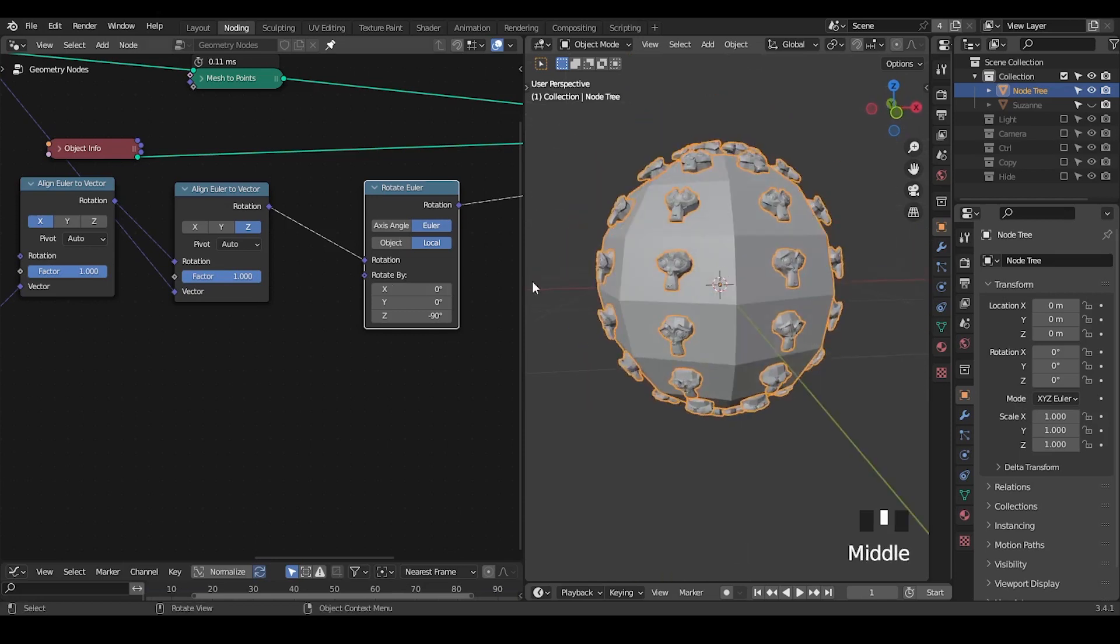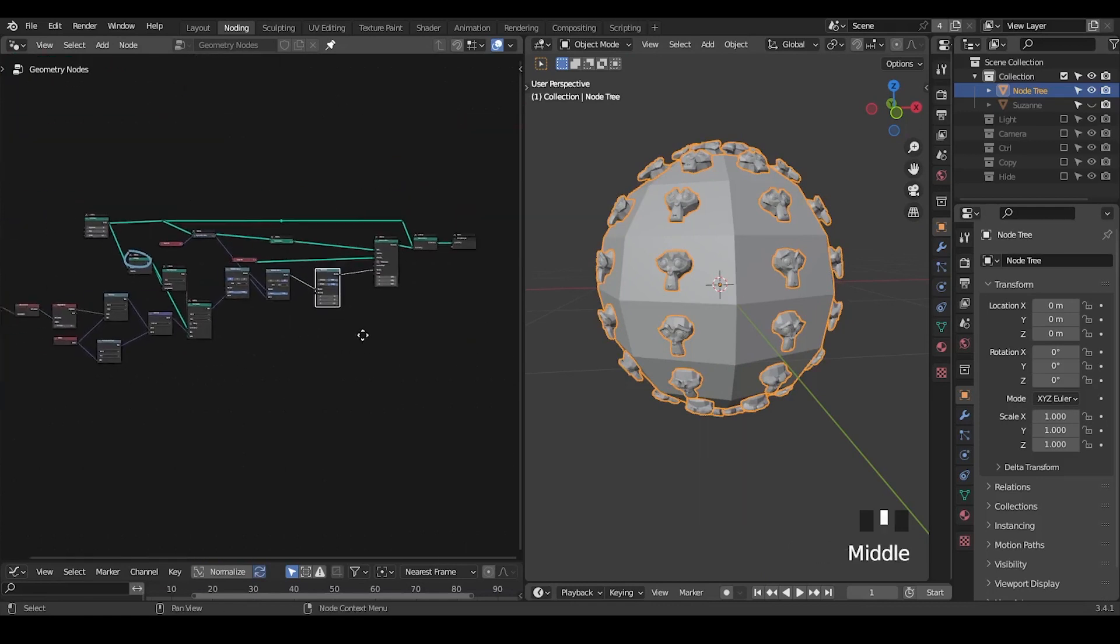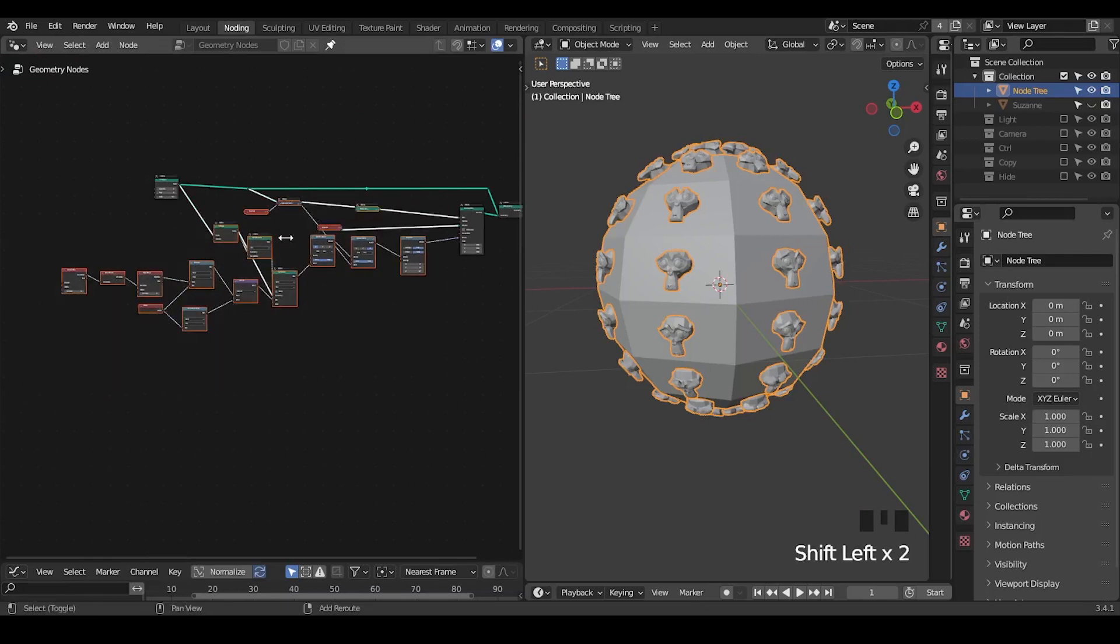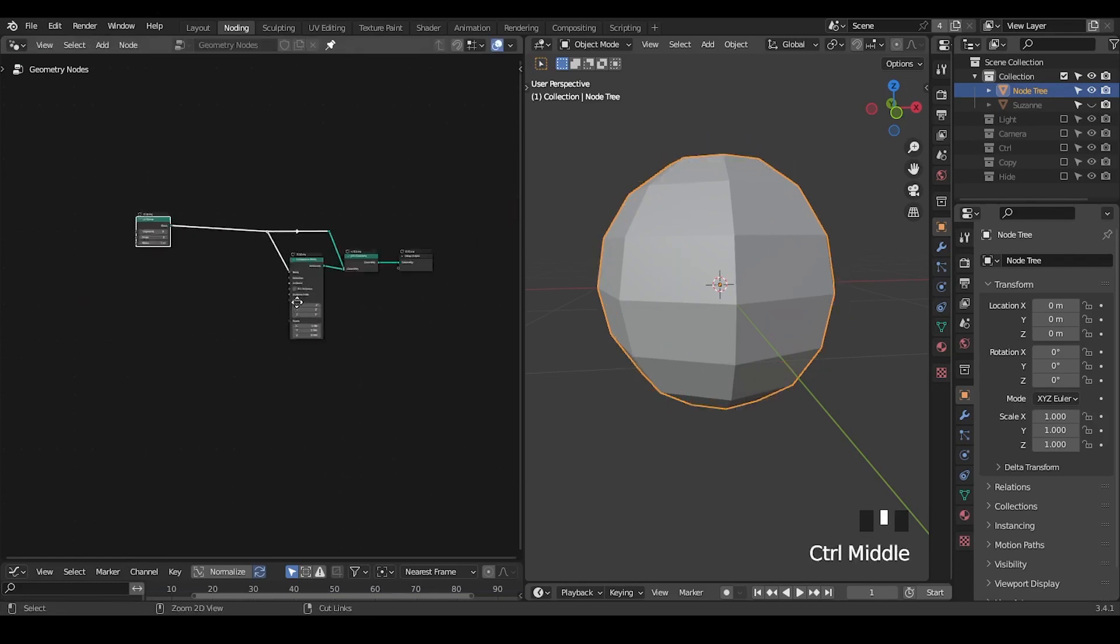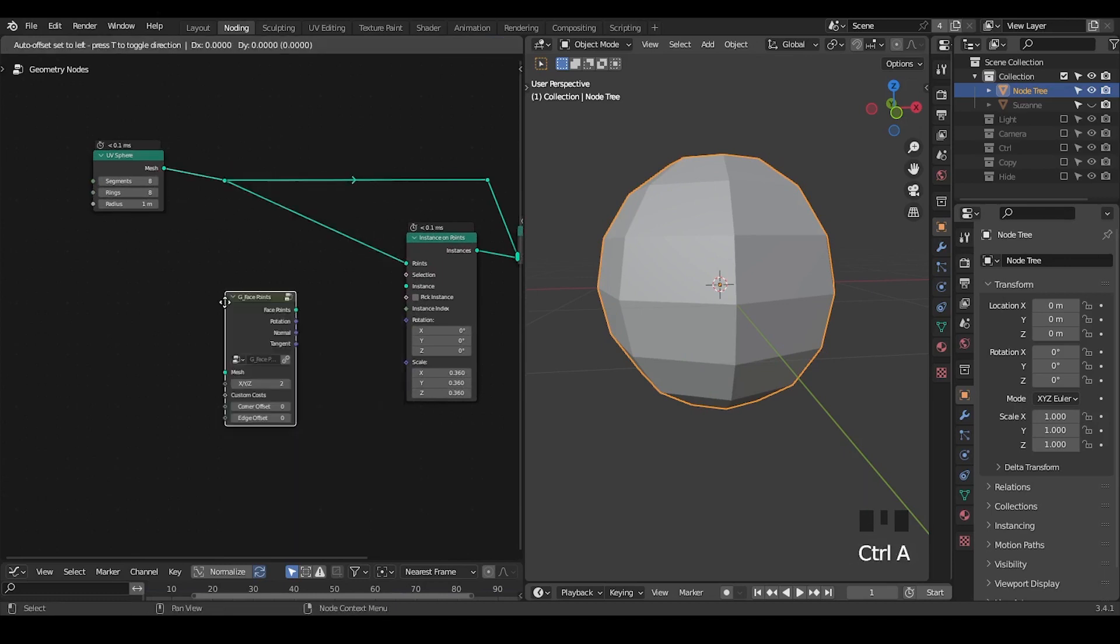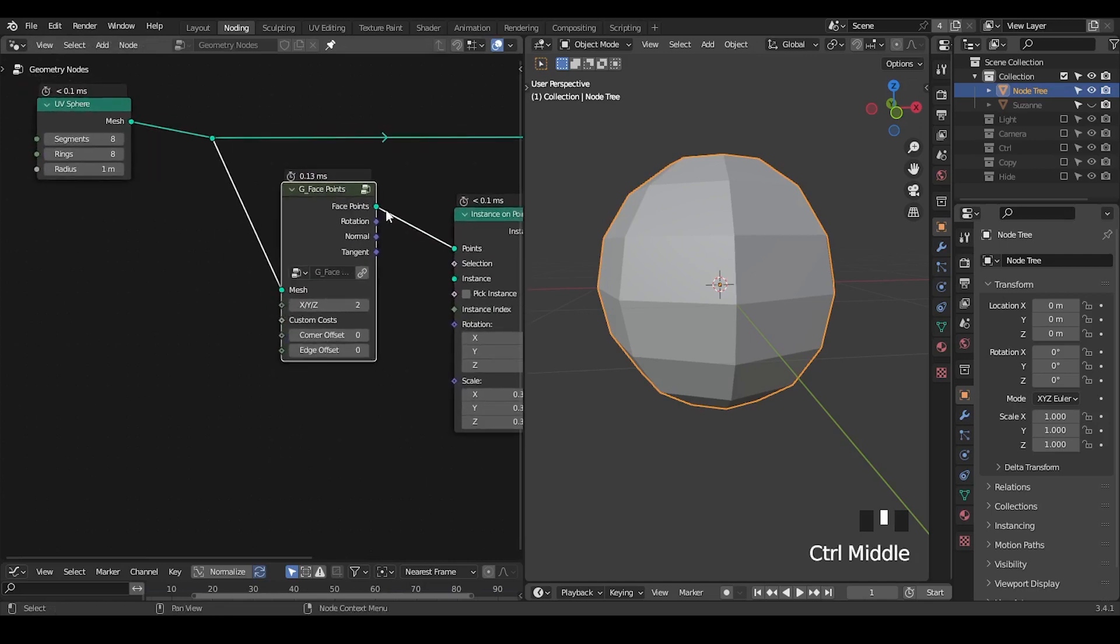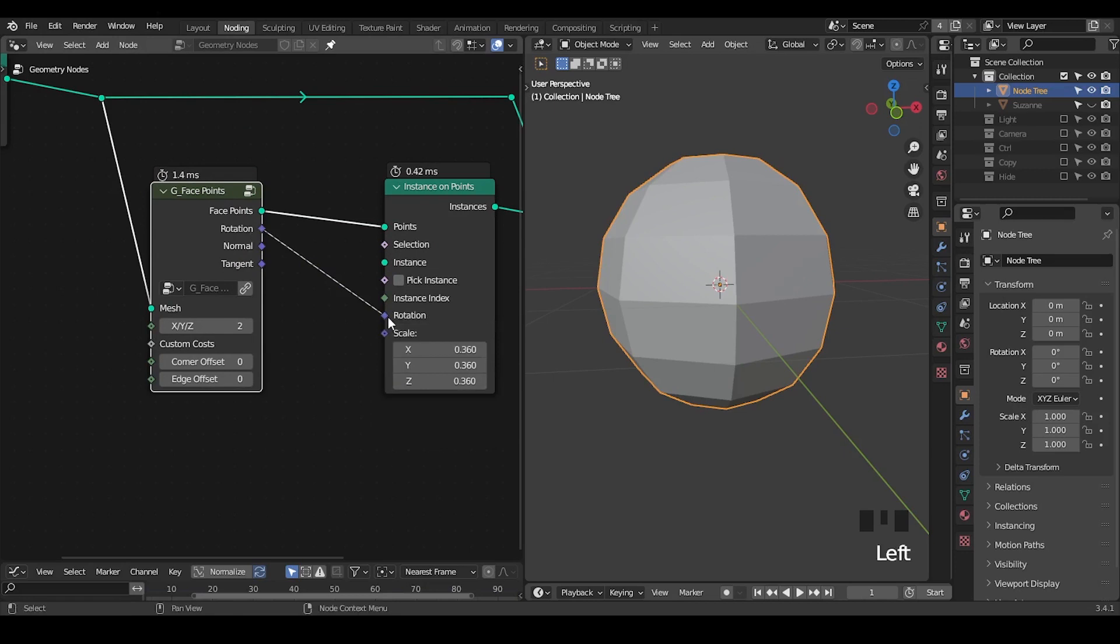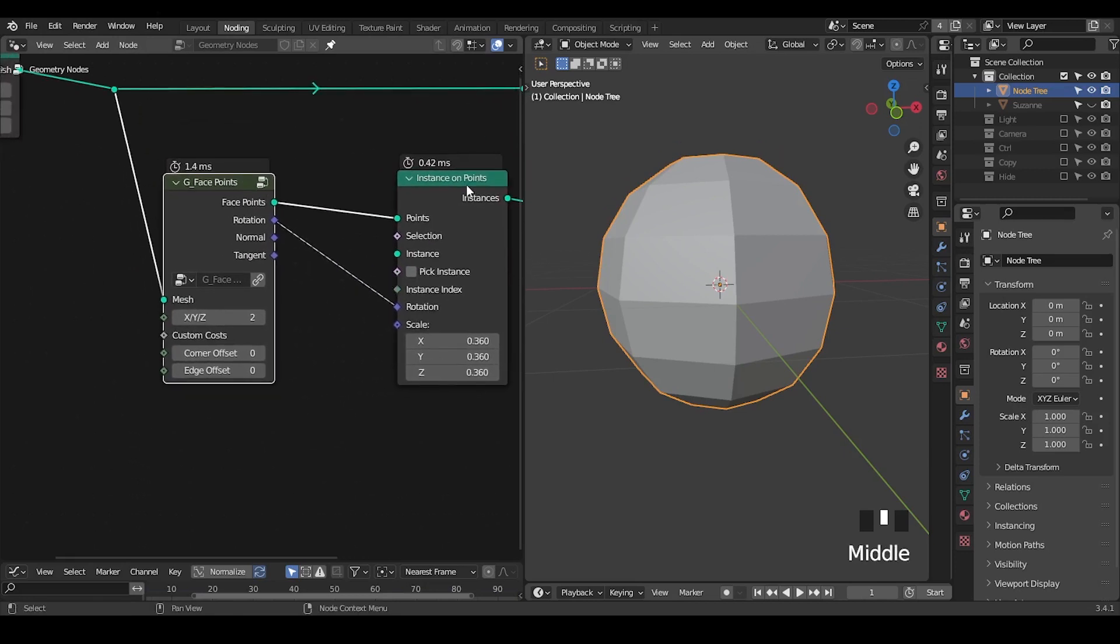If you want to change the orientation, you can use the Rotate Euler node, set that to local, and rotate maybe negative 90 degrees. So now we have our Suzanne heads oriented in a correct way because they are not only looking at the normal but they are also locked on one of the edges.